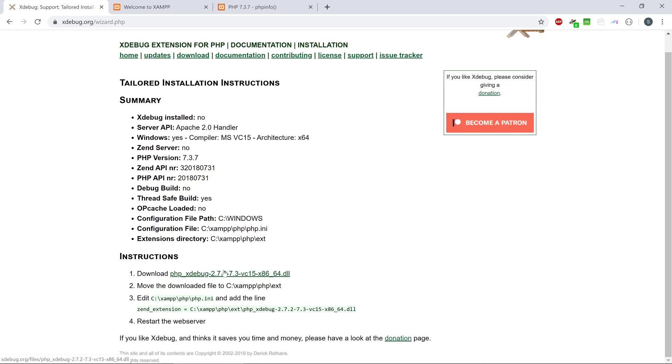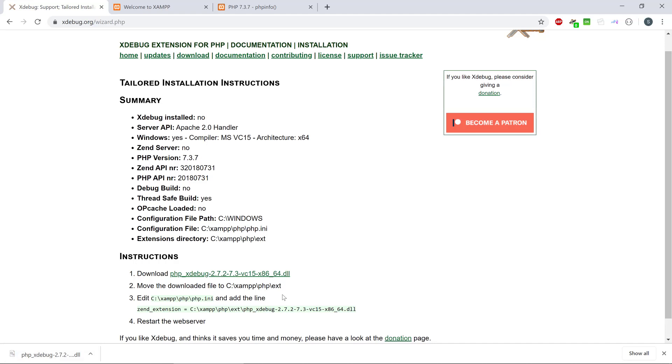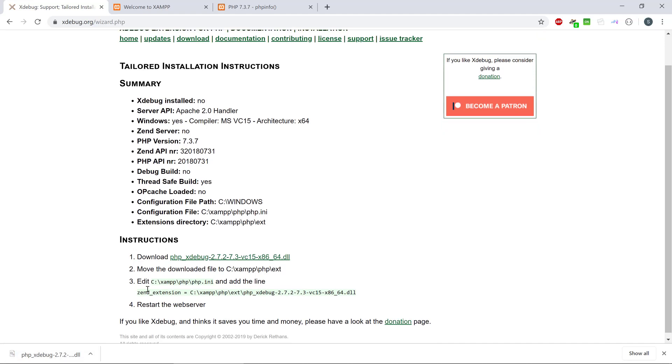And we're just going to click on that here and that means we're going to download it. If I want to actually keep it, I want to keep it. So it's going to download the dll here and it tells us that we need to move the file to our extensions library of PHP.